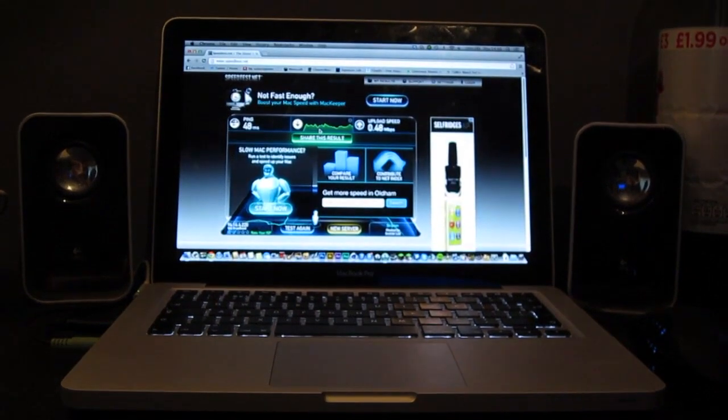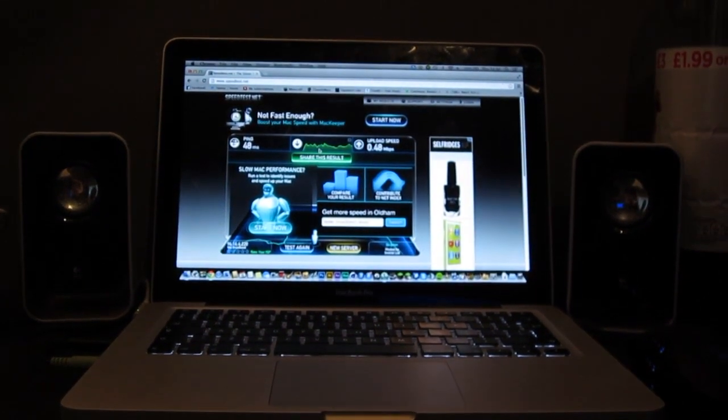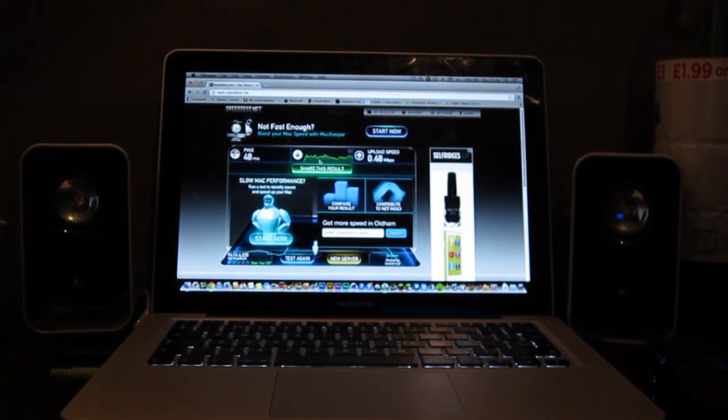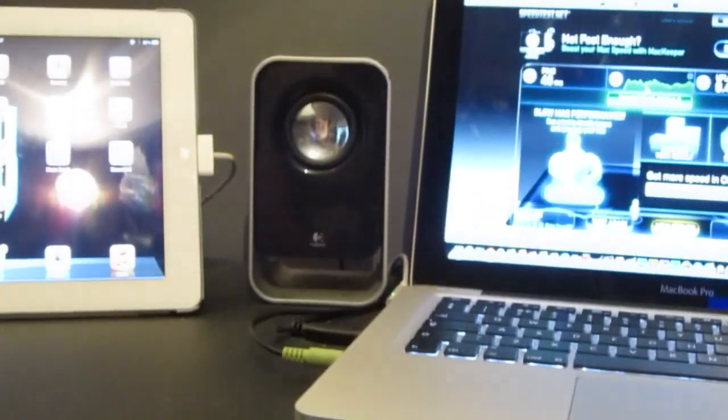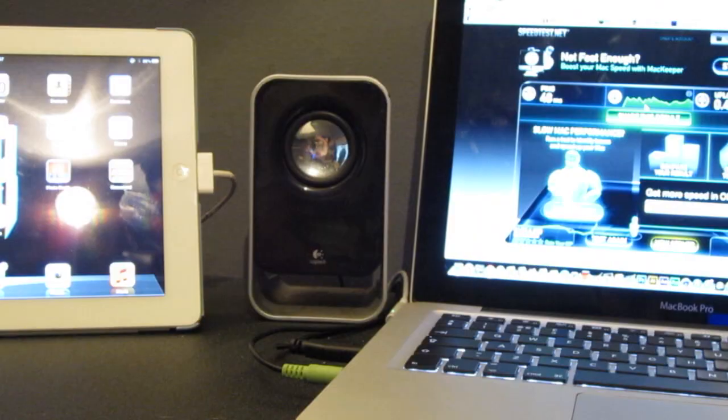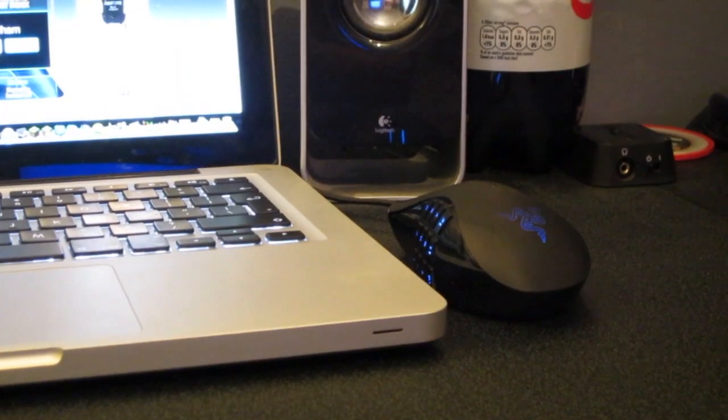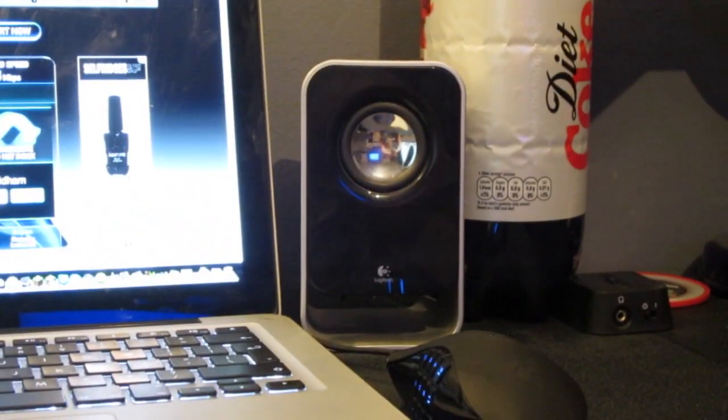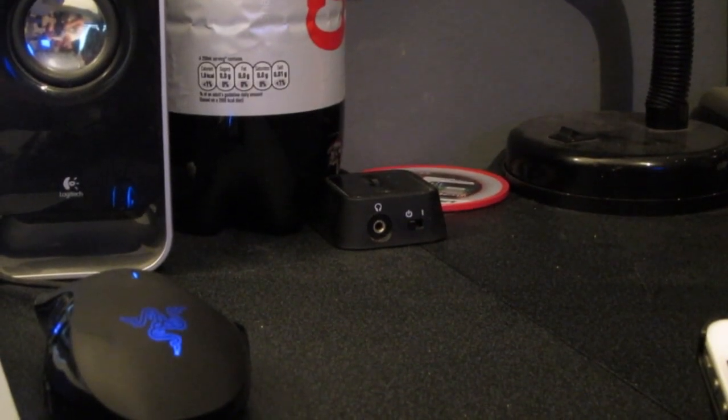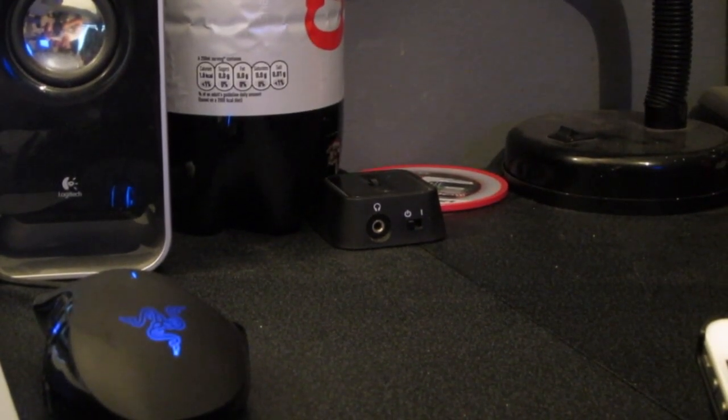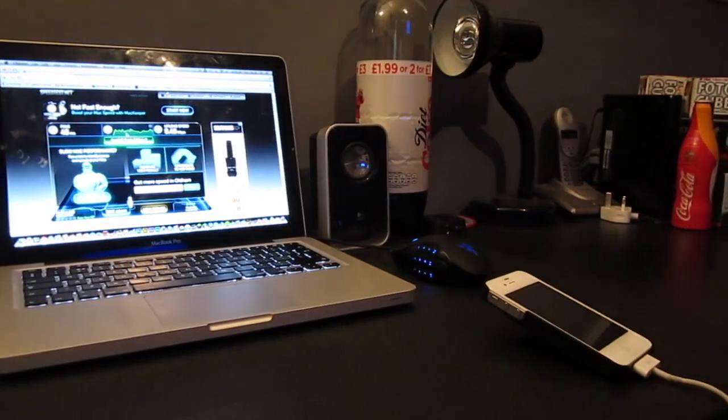On the left of the MacBook Pro we have my left channel speaker, and then we have my right channel speaker, and my Razer gaming mouse. And then on the right over there you've got my control for my two speakers.